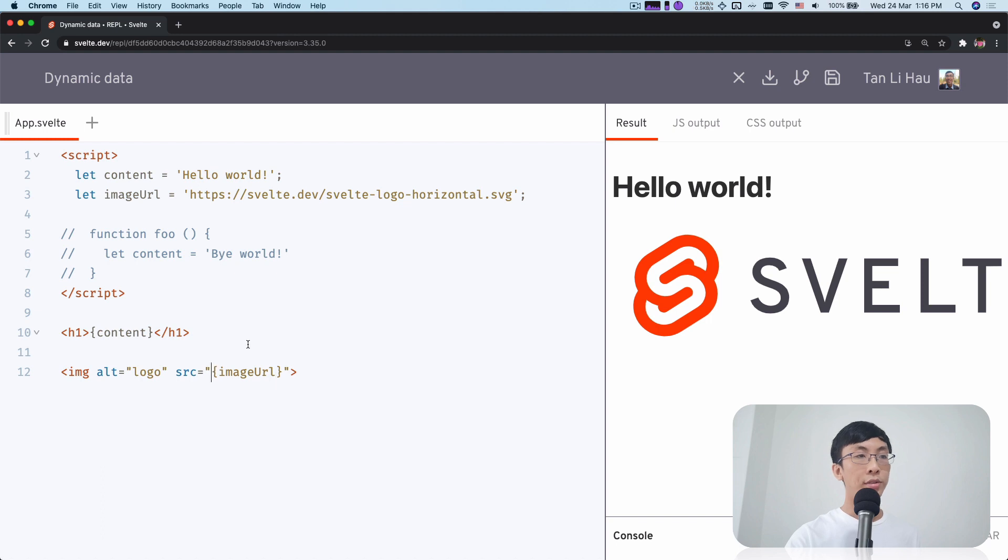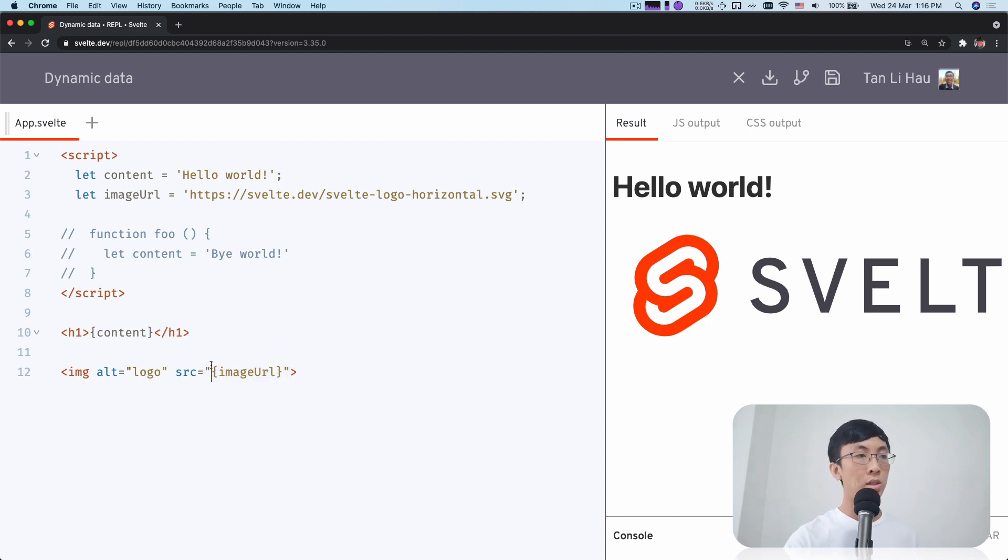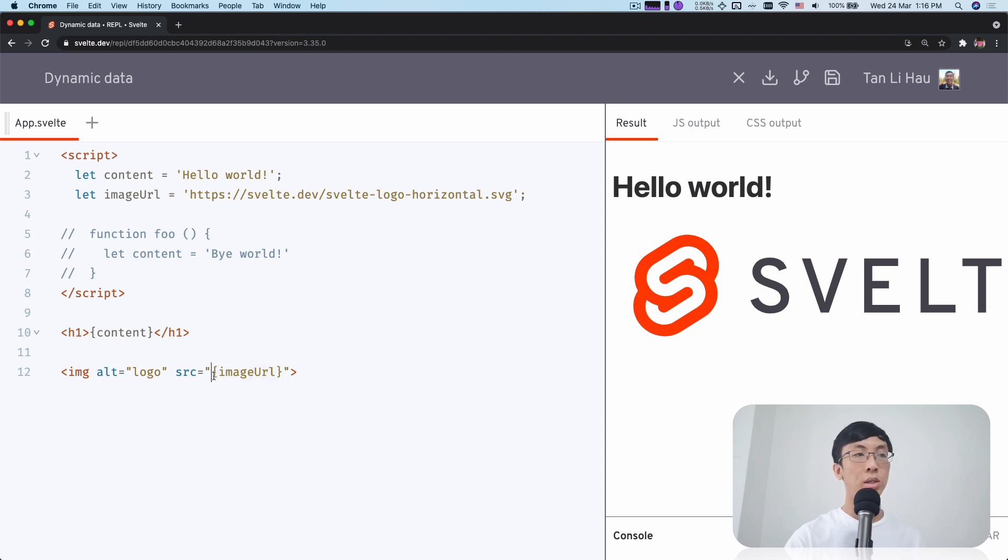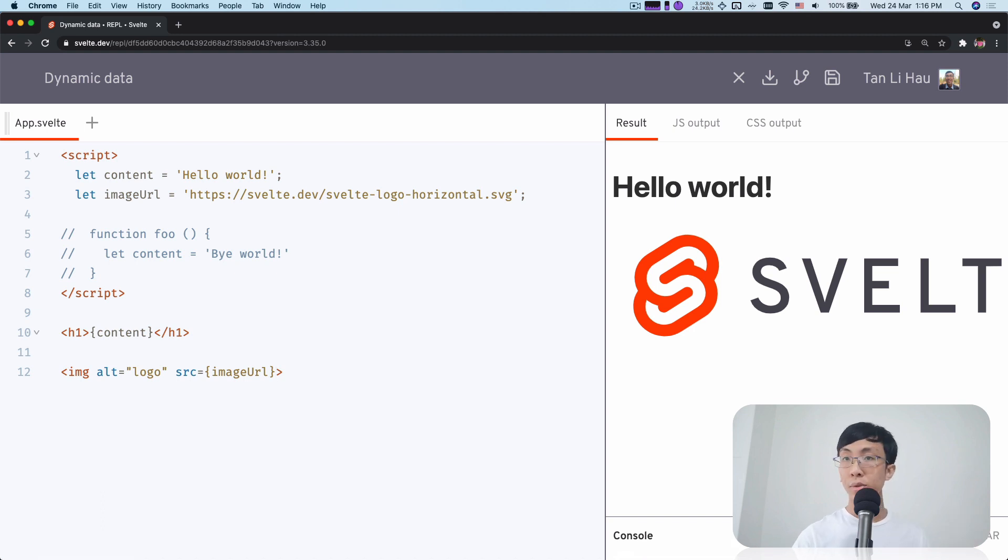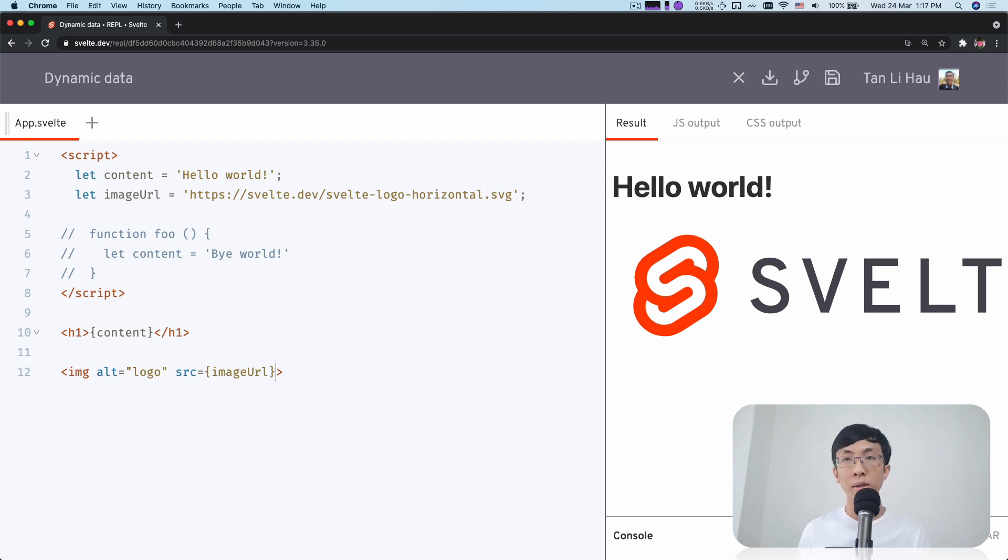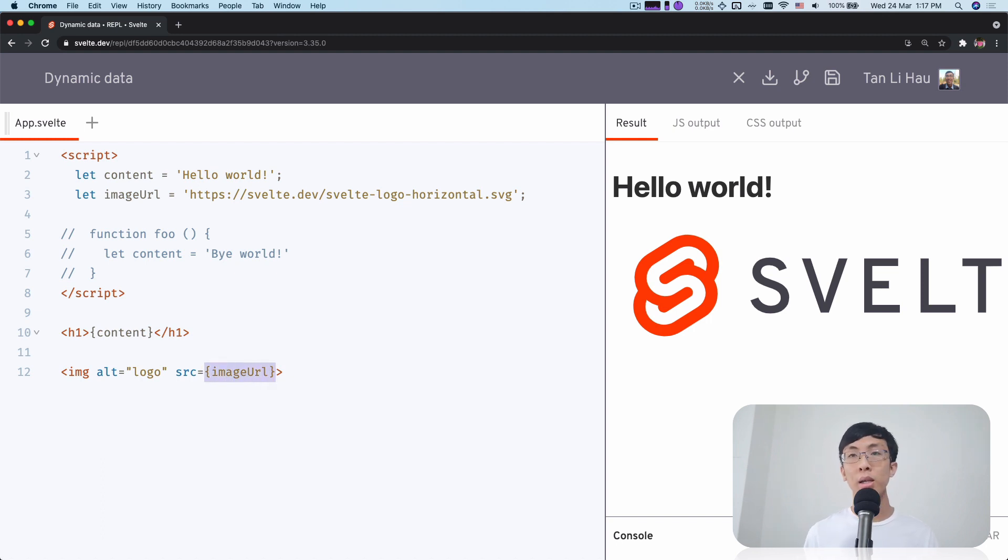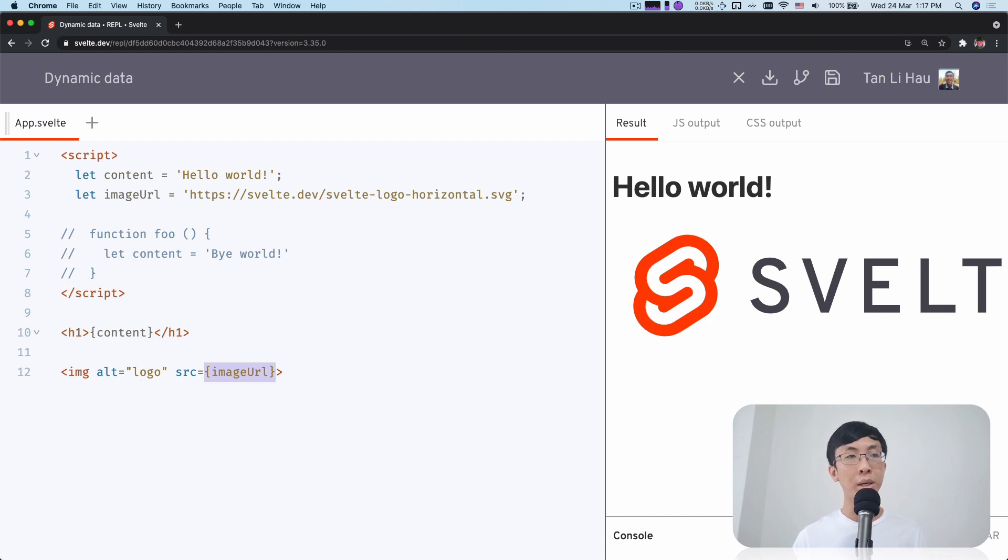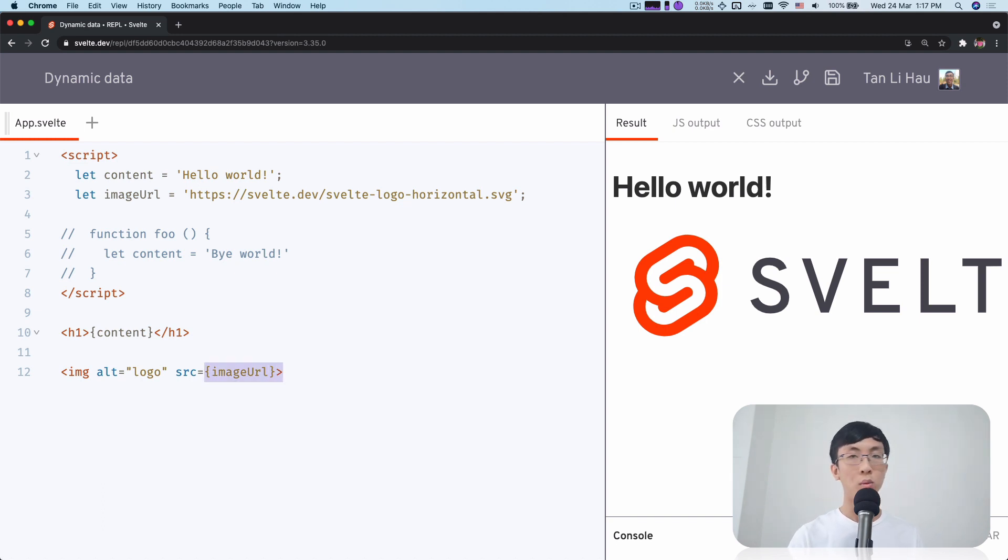A few things about this - if the entire attribute value is just a variable, you can actually omit the quote signs. But it's useful for some people who are used to writing HTML to keep the quotes. It's also useful for editors that don't support Svelte. You can keep the quotes, select your language as HTML, and syntax highlighting will still work fine.